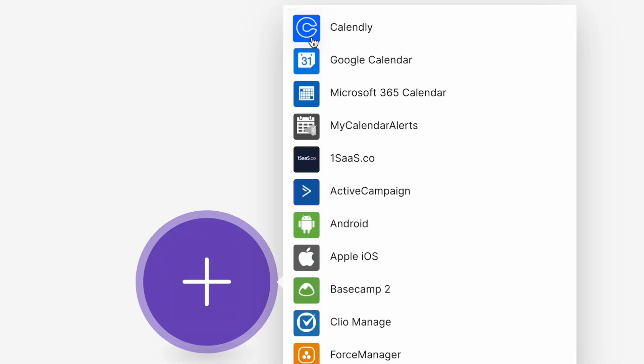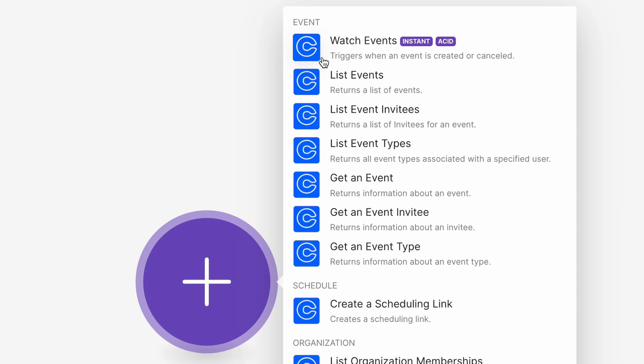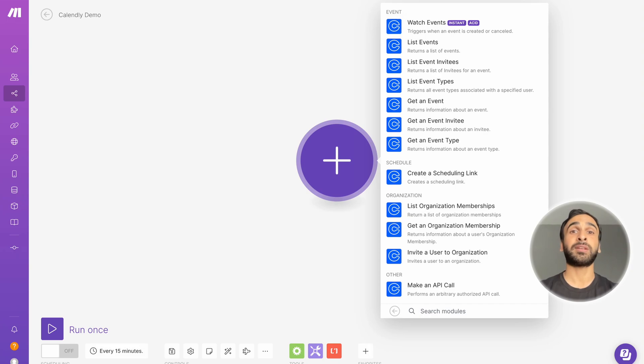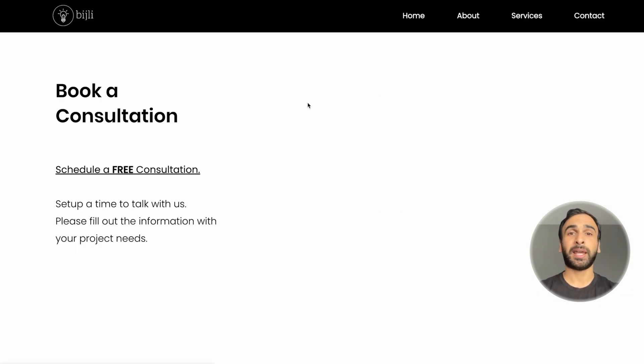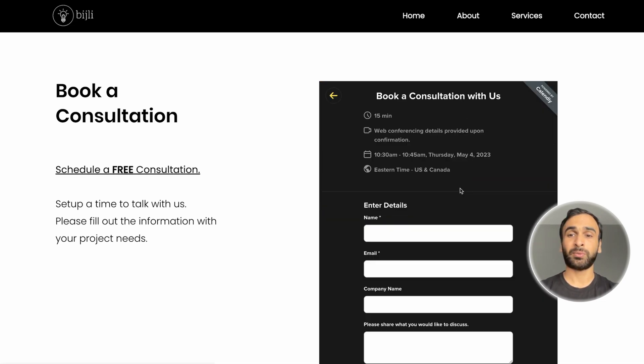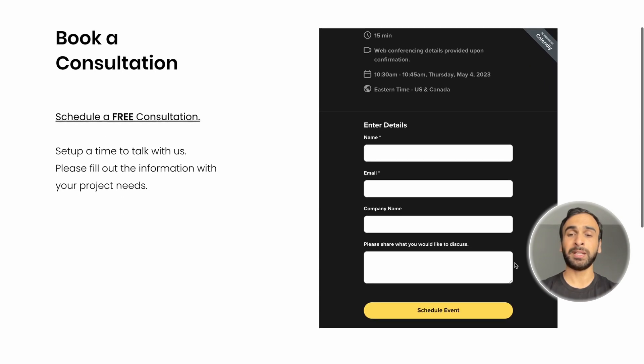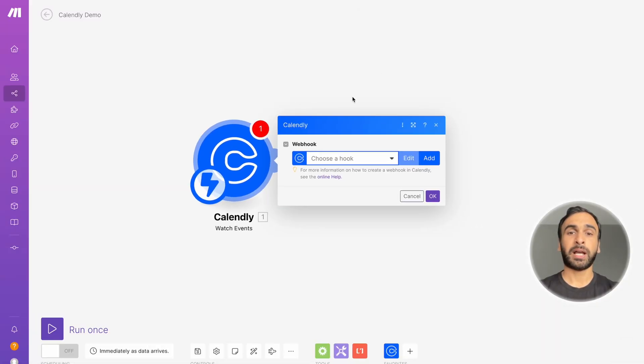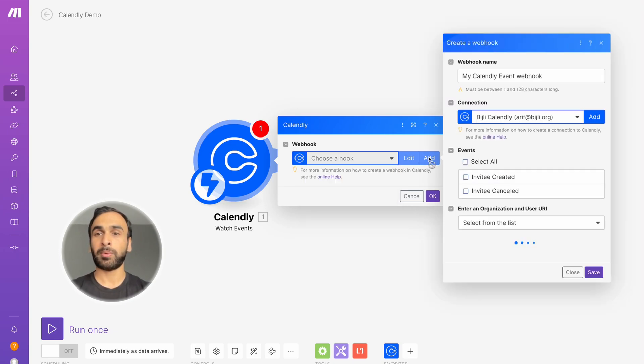First, we're going to create a Calendly module and select 'Watch for Events.' This module will be triggered whenever an event is created — meaning any time someone selects a date on our website or Calendly page and schedules an event. Now we need to select a webhook. You're basically integrating your Calendly with Make, allowing it to pull data from your Calendly account.